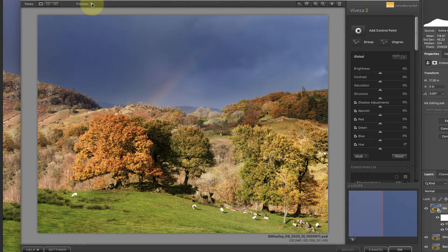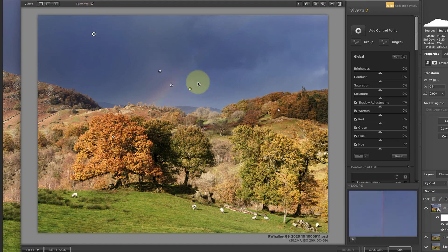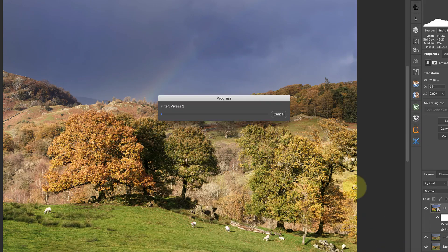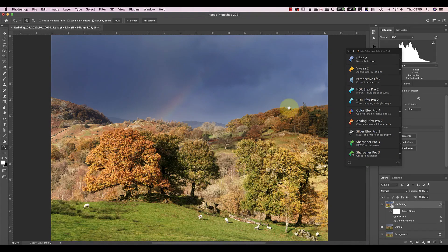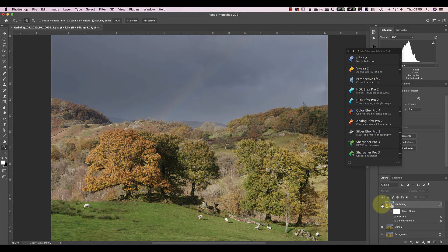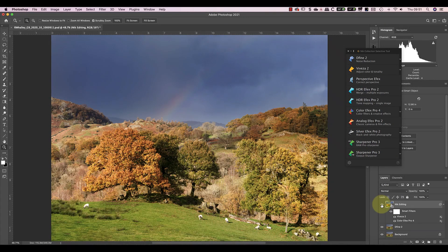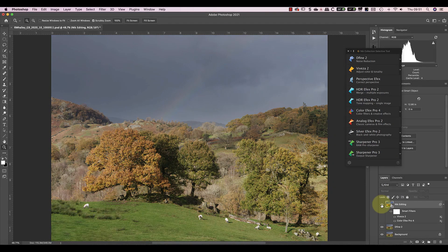Once I'm happy, I can apply my changes and return to Photoshop. If I turn off the Nik Editing layer, where I've applied Color Effects Pro and Nik Viveza Smart Filters, you can see the difference they make.